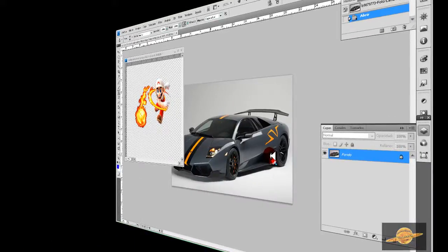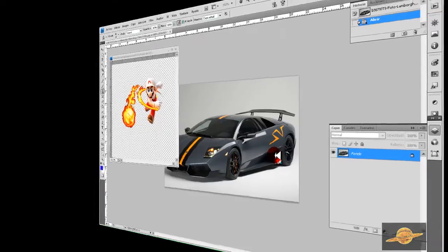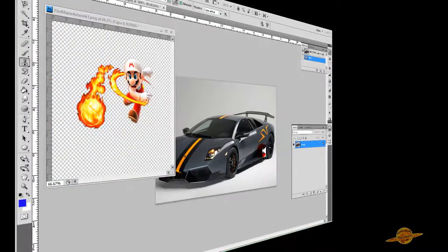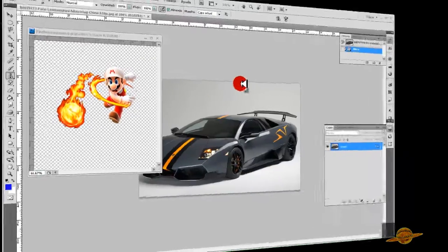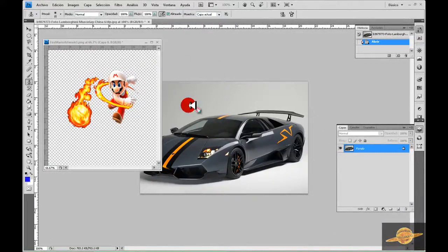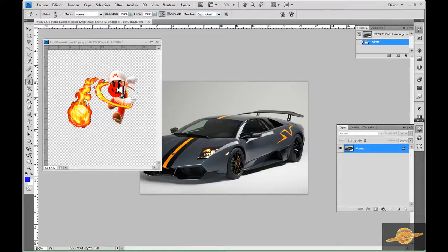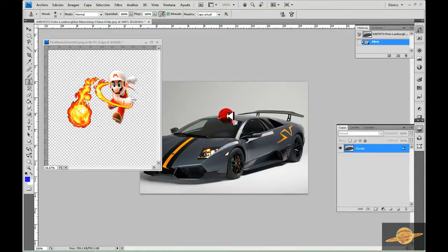En este video vamos a aprender cómo utilizar la herramienta de clonar de Photoshop. Para eso he seleccionado estas dos imágenes. Esta imagen la voy a poner aquí en la puerta utilizando la herramienta de clonar.